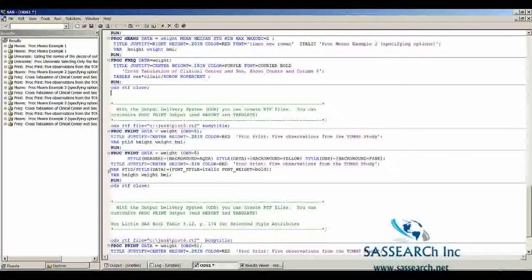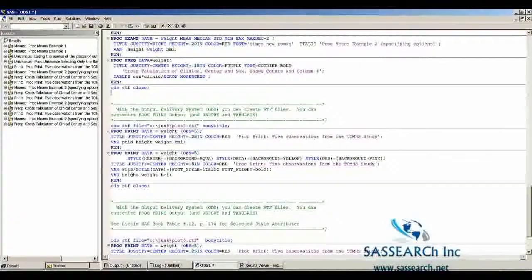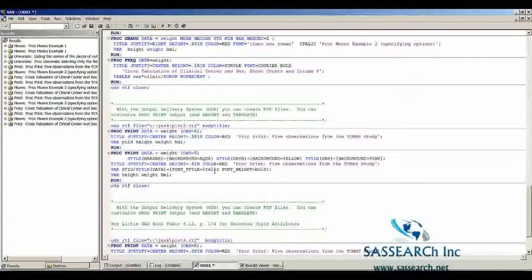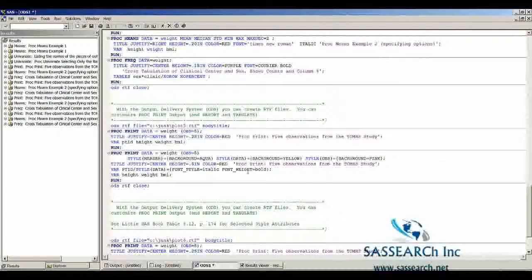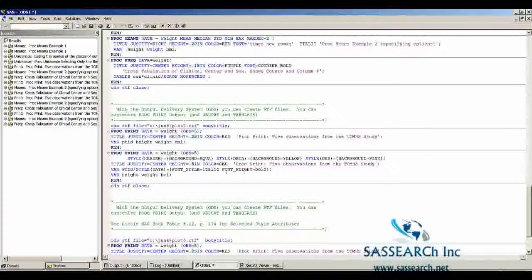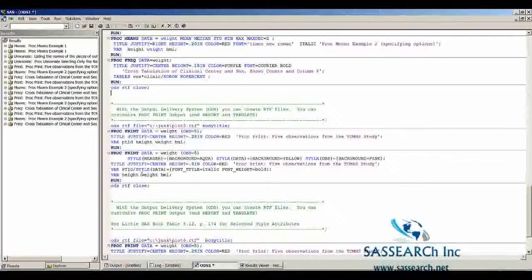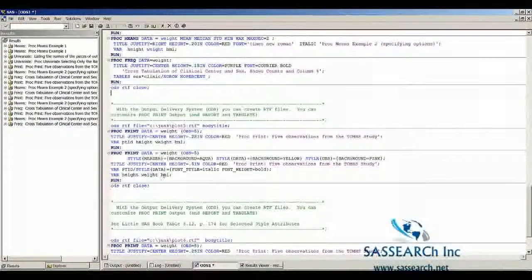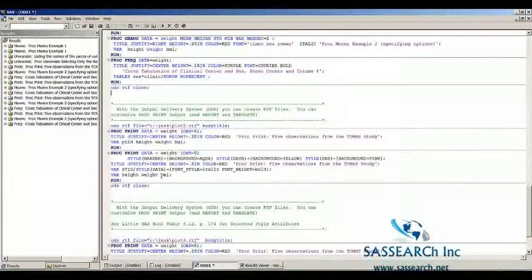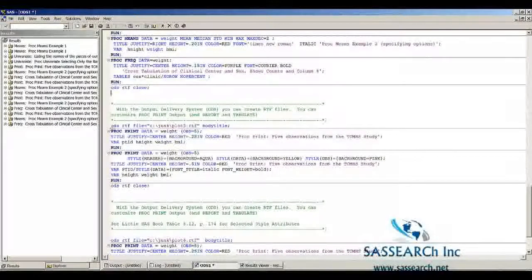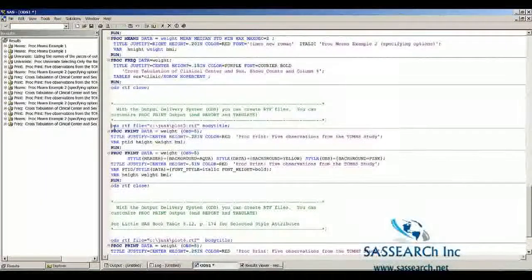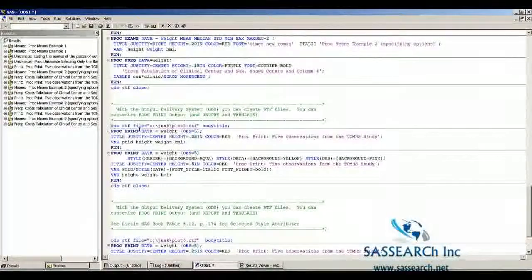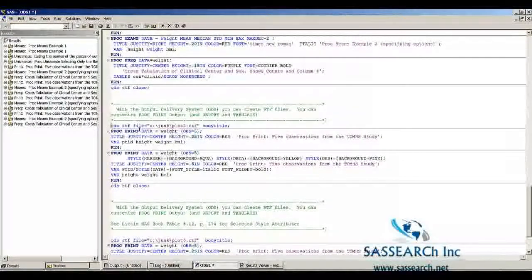Here we're making patient ID or PTID in italic, and we're giving the weight of the font a bold, and then we're leaving height, weight, and BMI as just default, how it's normally printed. Let's see what happens when we modify some of the variables that are printed out with Proc Print.